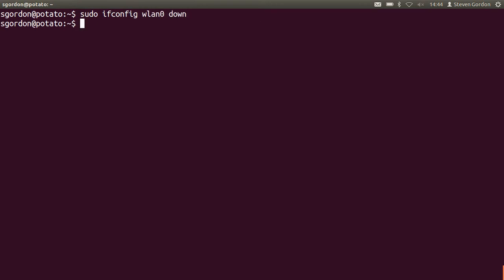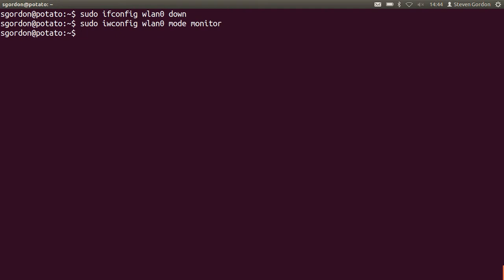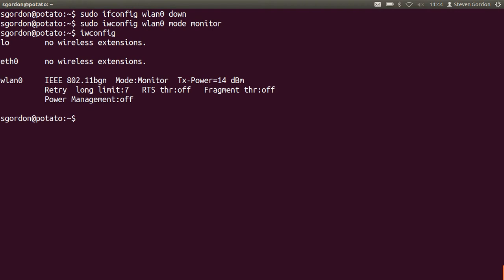Now we want to turn the interface so it's in monitor mode. So we use iwconfig to do that, using the mode monitor options. And now simply check that our WLAN0 interface is in monitor mode.